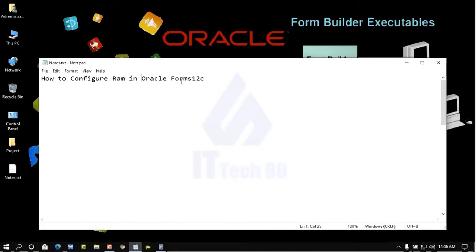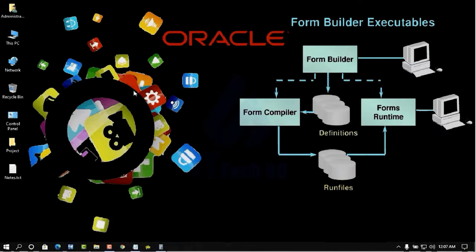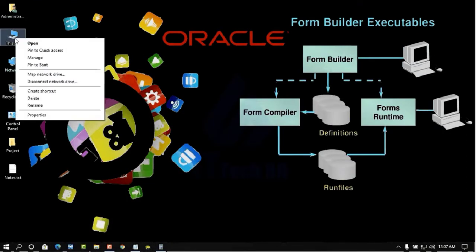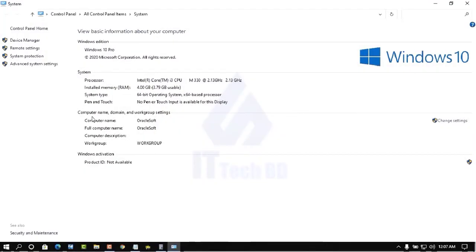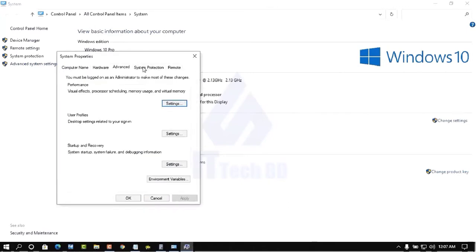So now I am going to show you how to configure. Minimize this window, then go to This PC, right-click, then click Properties, then click Advanced System Settings.